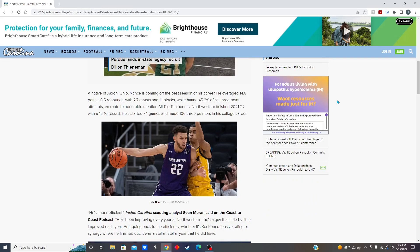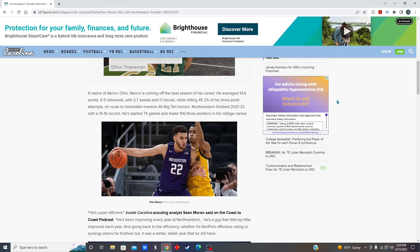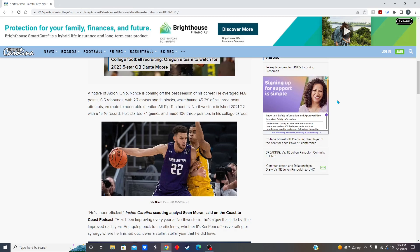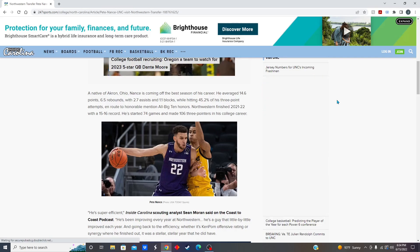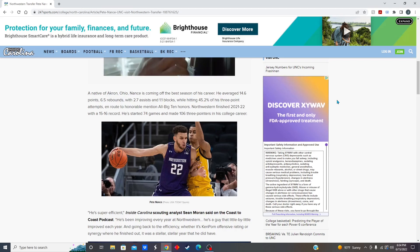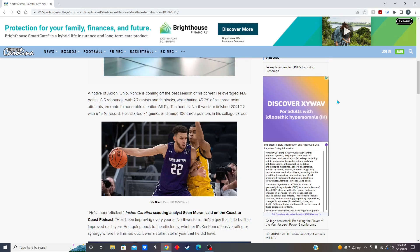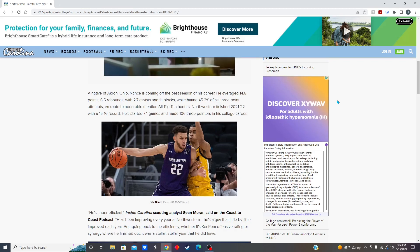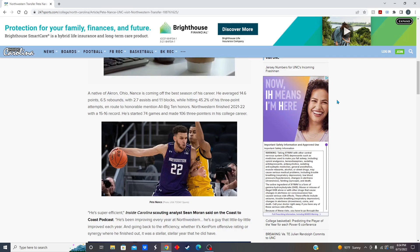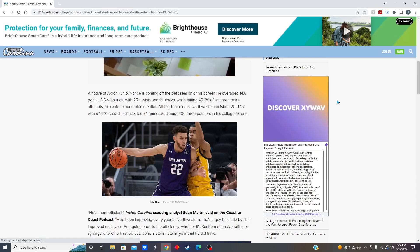Pete Nance was one of the best teams in the Big Ten that was on a losing team, if you know what I'm saying. He averaged 14.5 points, 6.5 rebounds, 2.5 assists, and a block a game while shooting 42% from three on like 4 attempts a game, which is really good for the power forward position.